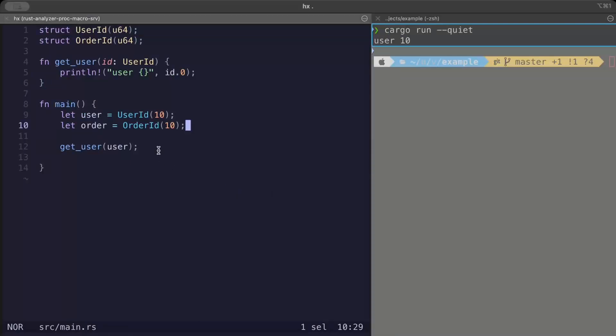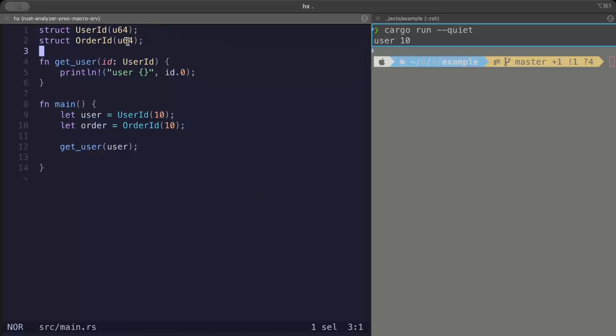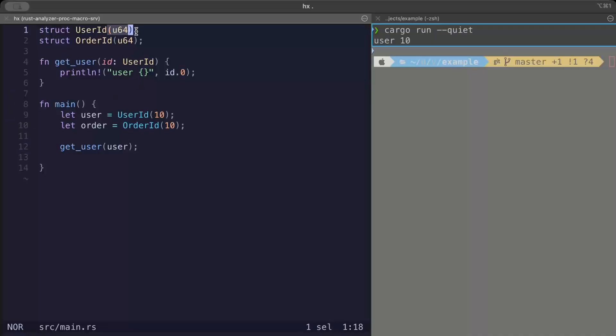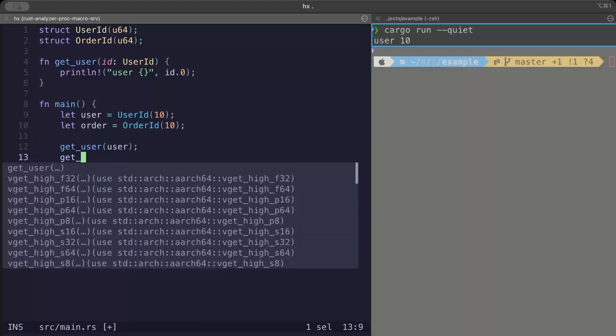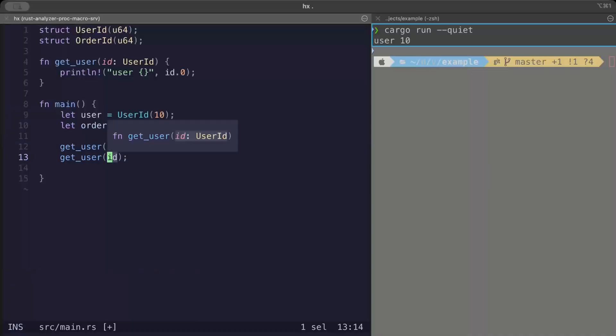Newtype pattern also ensures compile time safety. So right here we have a UserId type and an OrderId type, both are unsigned 64, and our get_user is expecting a UserId whereas the base type or the type itself is unsigned 64.